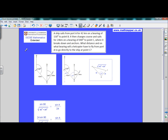University of Cambridge International Examinations IGCSE Mathematics Extended Paper. This is an example of an A grade question. A ship sails from port A for 42 kilometres on a bearing of 130 degrees to point B. It then changes course and sails for 24 kilometres on a bearing of 040 degrees to point C, where it breaks down and anchors. What distance and on what bearing will a helicopter have to fly from port A to go directly to the ship at point C?